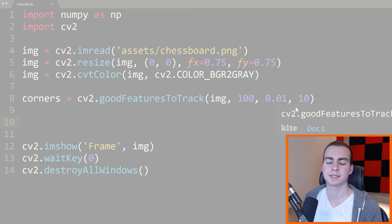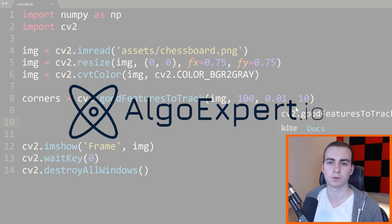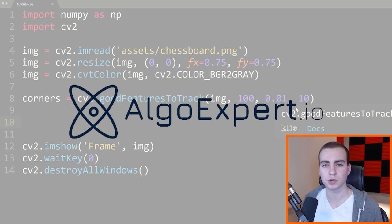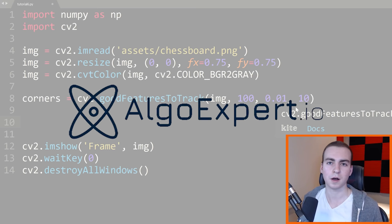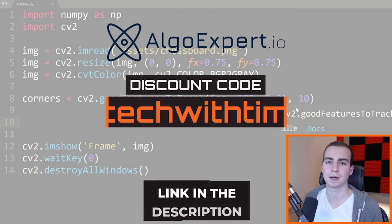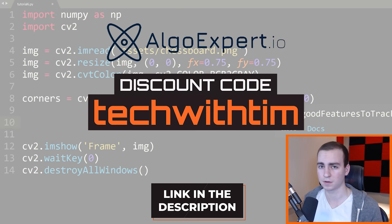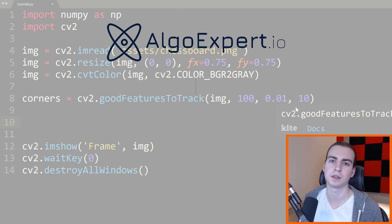I need to quickly thank the sponsor of this video and the series, which is AlgoExpert. AlgoExpert is the best platform for preparing for your software engineering coding interviews. They have over 125 coding interview questions, behavioral interview tips, a data structures crash course, mock interviews, and a ton of other helpful features. Get started with AlgoExpert today by clicking the link in the description and using the code 'techwithTim' for a discount.